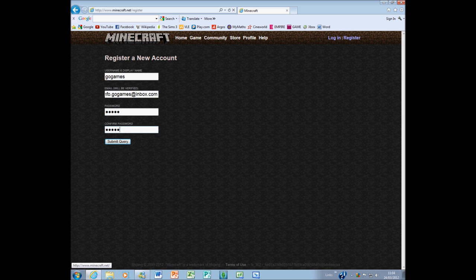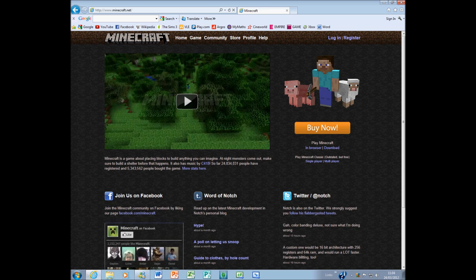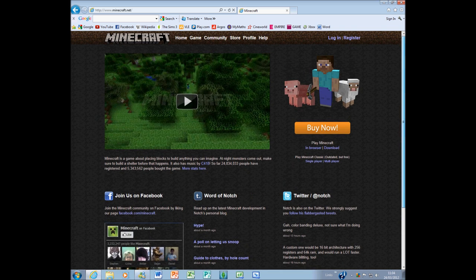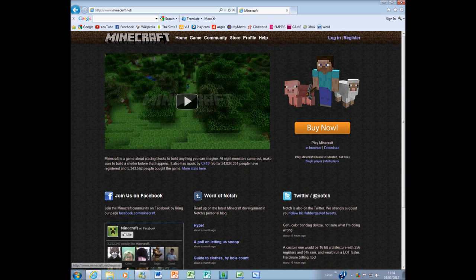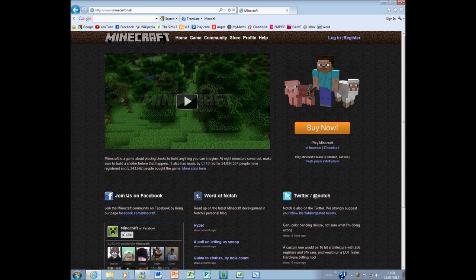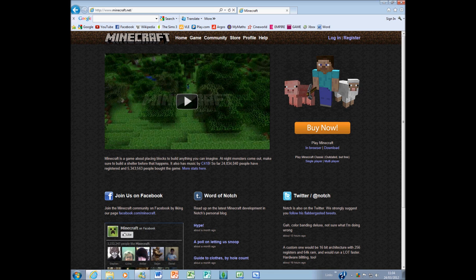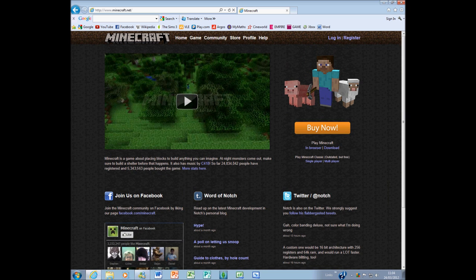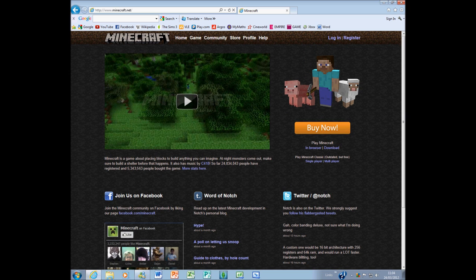I'm not going to create an account because I already have one and I don't want to pay for the game again. Once you have registered and gone to your emails and validated the account, you need to go back to Minecraft and click the Buy Now button.